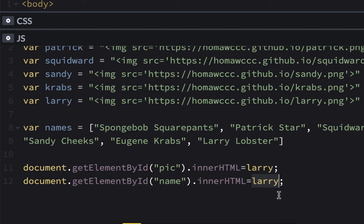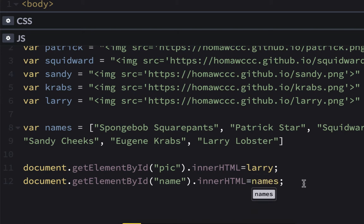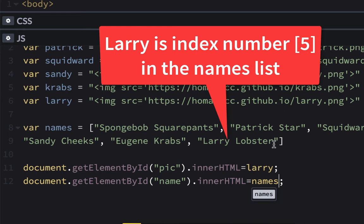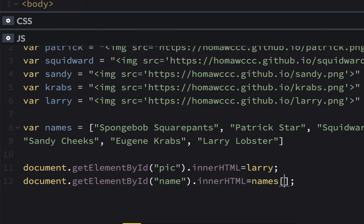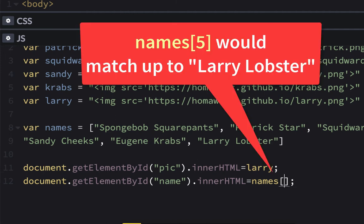You could put the whole name there, but you can actually use the variable names. Now that's the list — but how do you know which one from the list? Well, for Larry, he would be 0, 1, 2, 3, 4, 5 — he would be the fifth element in the list. So you would use another square bracket and just put five. And that should be Larry, the fifth in the names list.